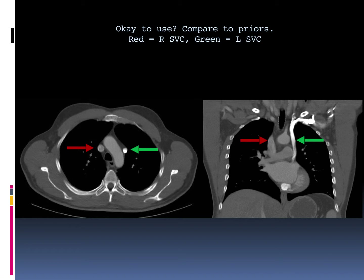These are axial and coronal images of a patient with bilateral SVC — red depicting the right SVC, green depicting the left SVC — and you can clearly see that the left SVC drains into the heart via the coronary sinus.